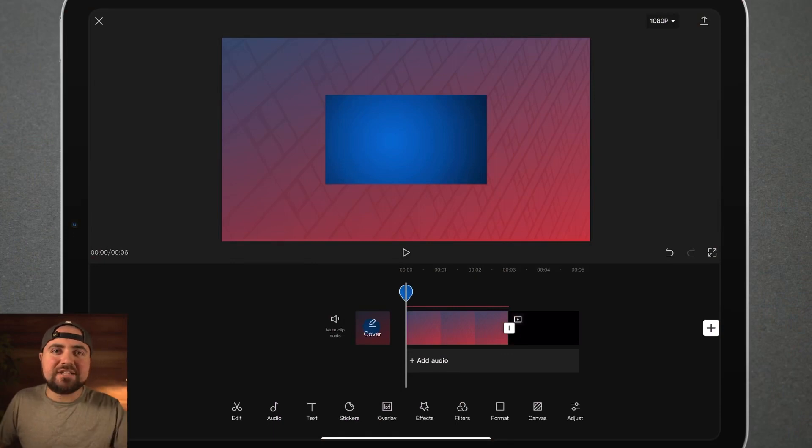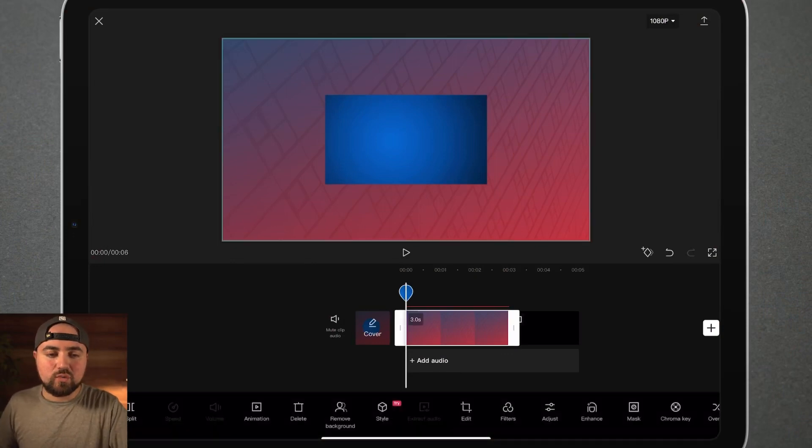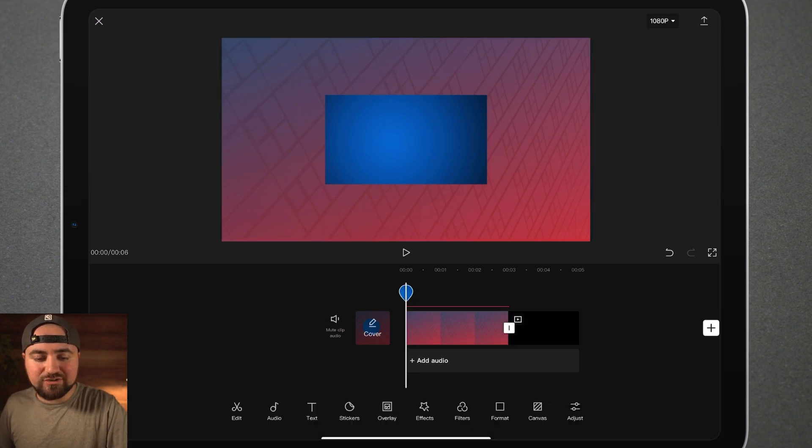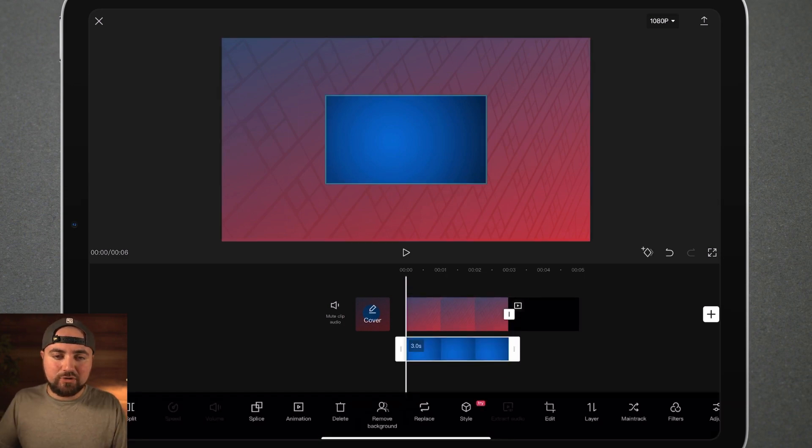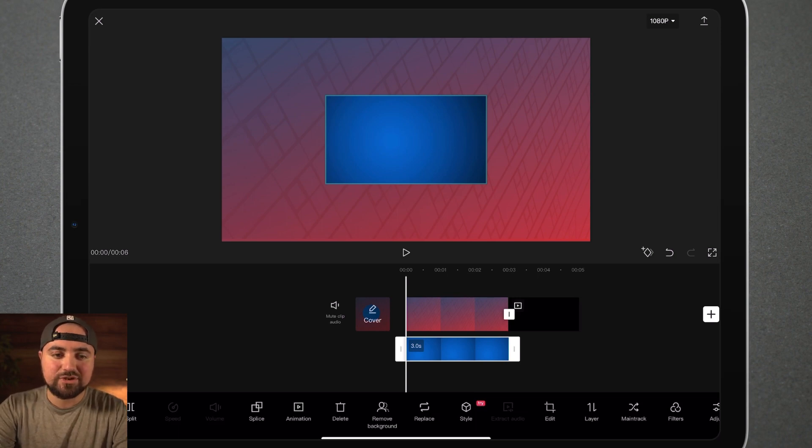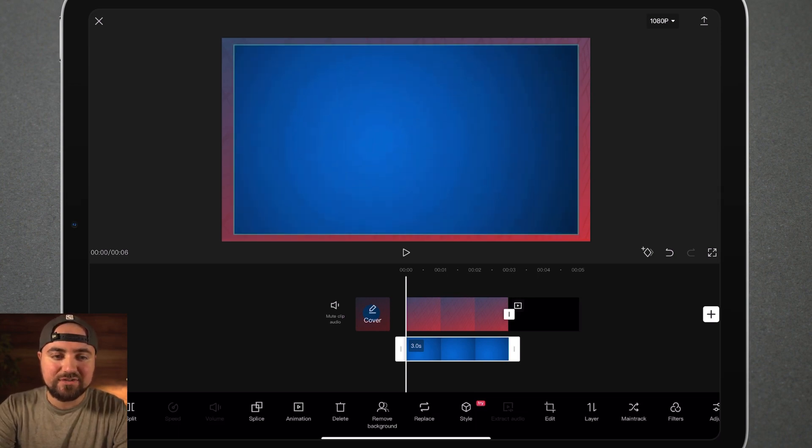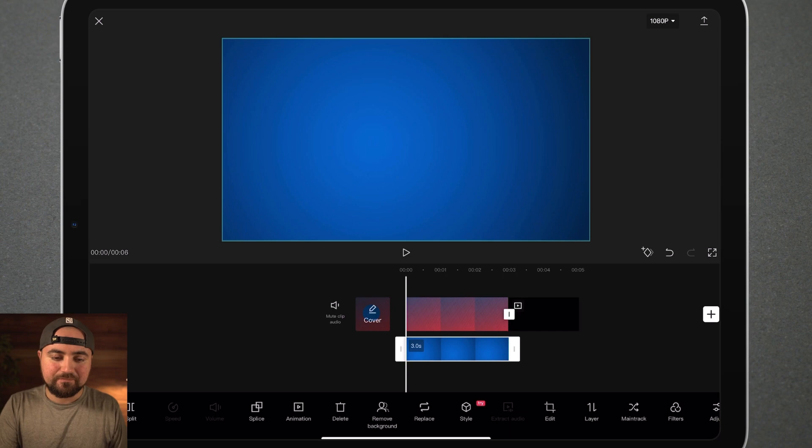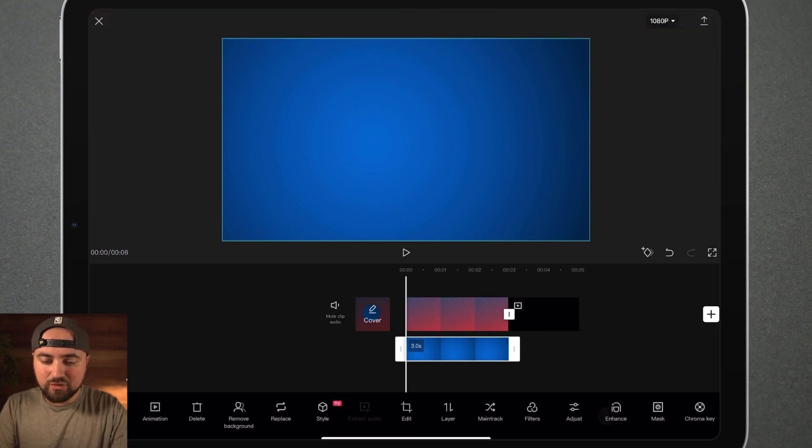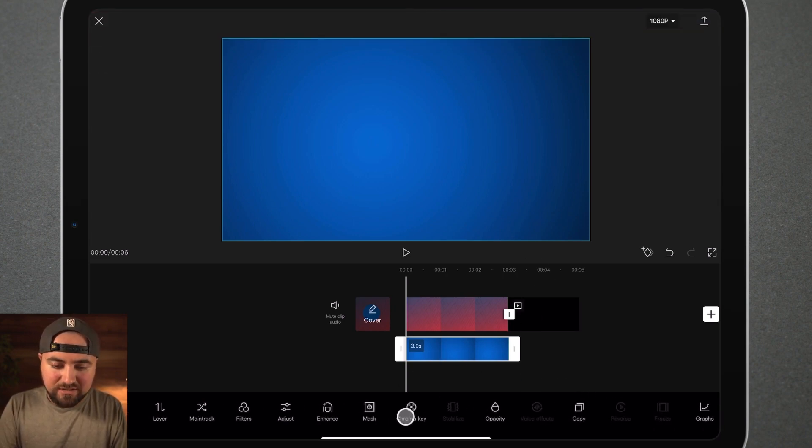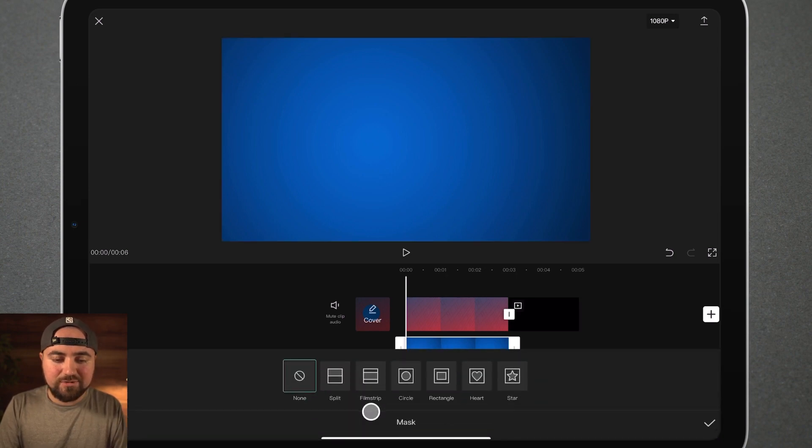So to explain masking, I'm here in CapCut and I have two simple images. I've got this red and blue image and then I also have as an overlay just a regular blue image. Now, what I'm going to do to explain masking here, I'm just going to increase the size so it takes up the full screen and this is an overlay here. And then what I'm going to do is scroll over and I'm going to click on the masking tool and I'm just going to click split.